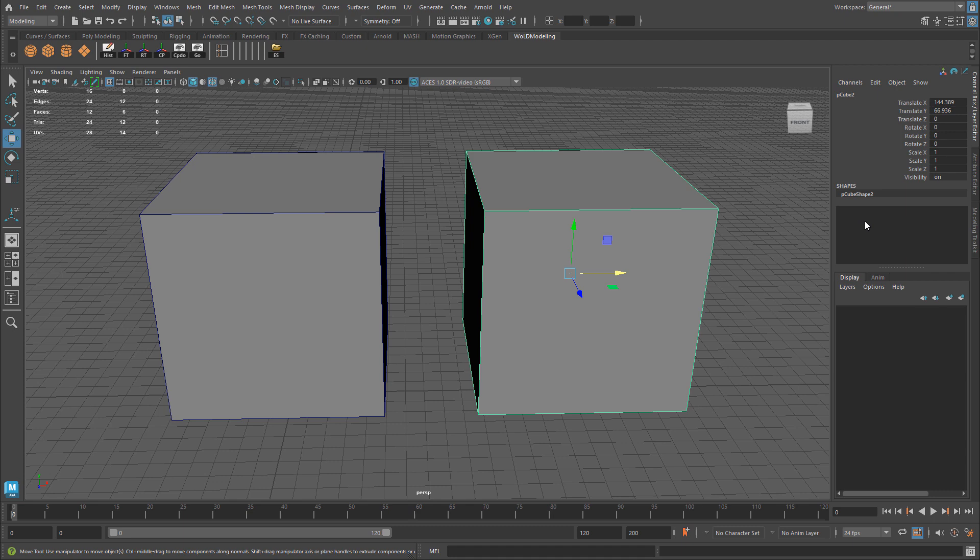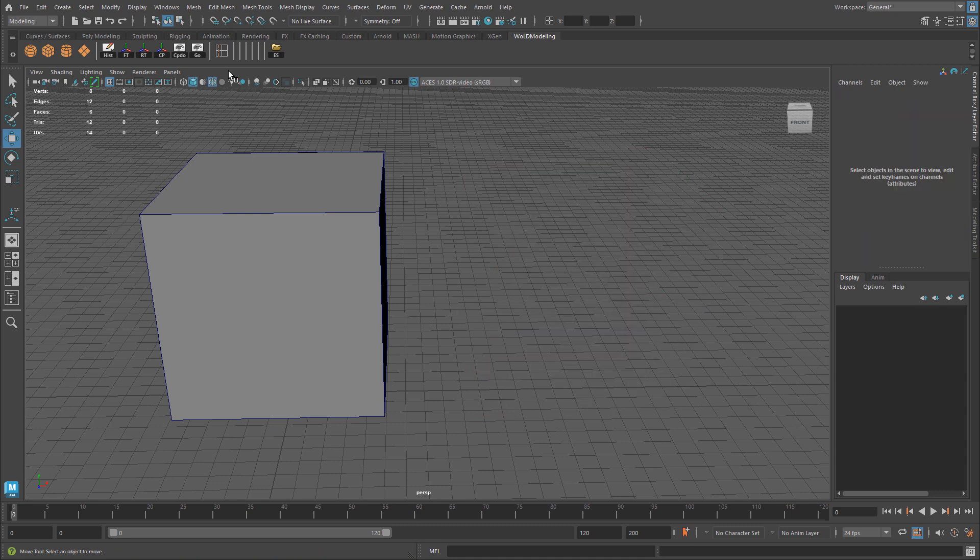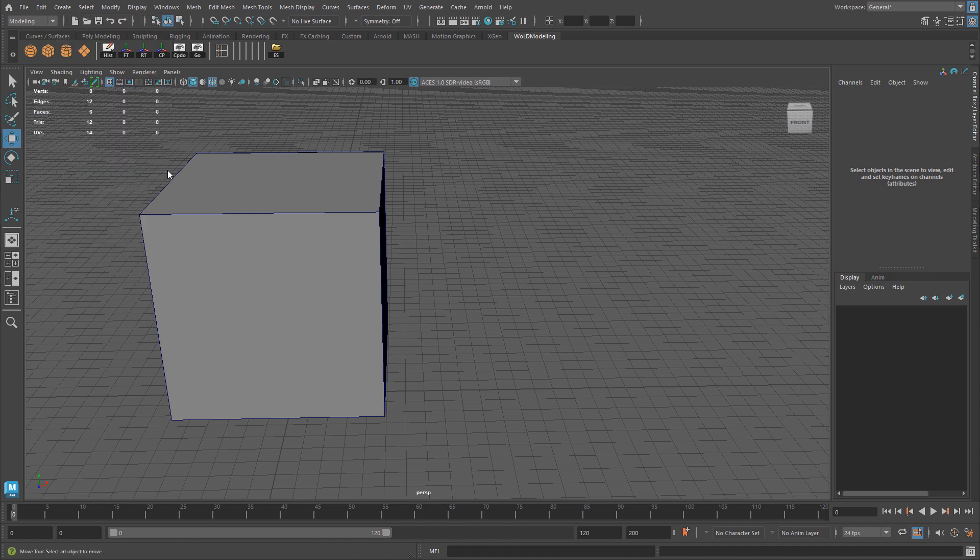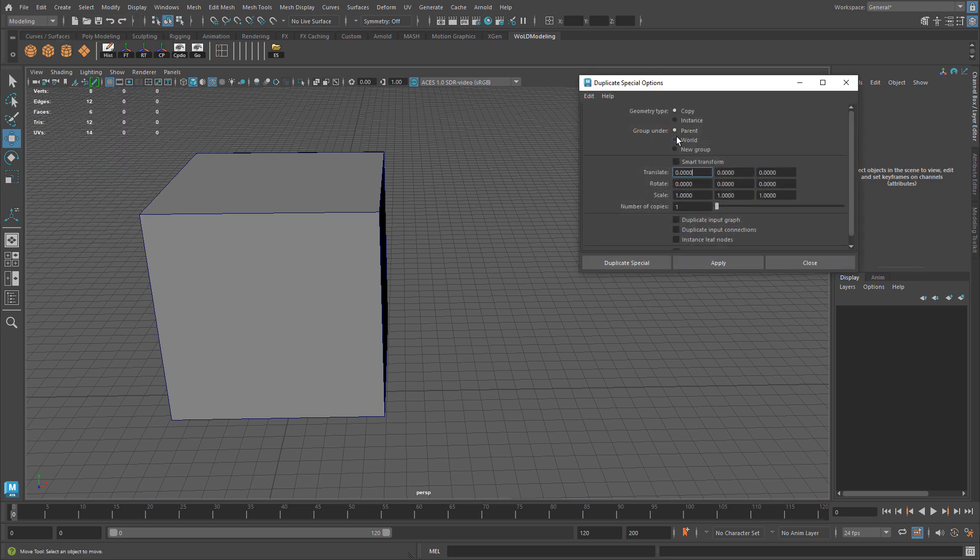I'm going to delete this cube. I'm going to show you how to keep that input graph available to you for any duplicated object. Go to Edit, Duplicate Special, and go to Options. In here you want to enable Duplicate Input Graph, and then Duplicate Special.